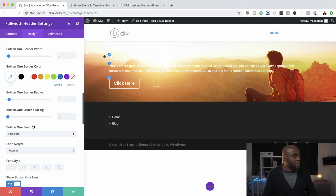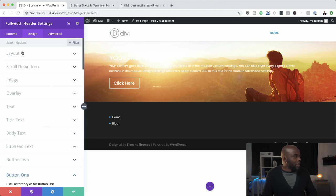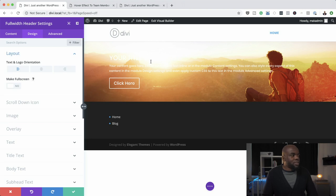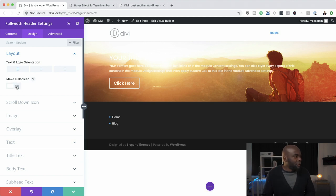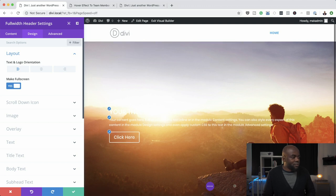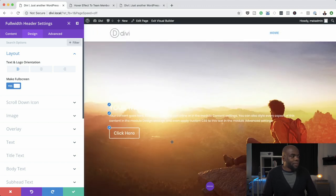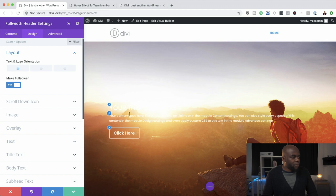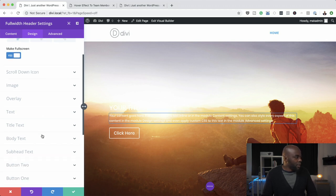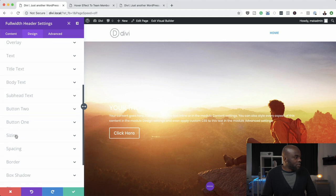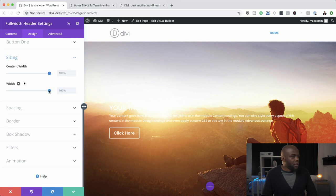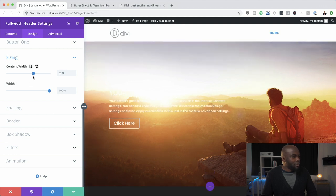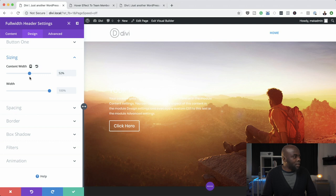Now that we have all our fonts in place, the next thing I'm going to do is come over here to Layout. As you can see, it's not covering a lot of space, so we want this to cover the full screen. I'm going to activate Make Full Screen, and now you can see this is covering way much more space. Next, I'm going to scroll down to Sizing and drag the slider down until I'm happy with where my text is — I'll go as low as 50. I can see the text is quite difficult to read, but we're going to resolve that in a minute.